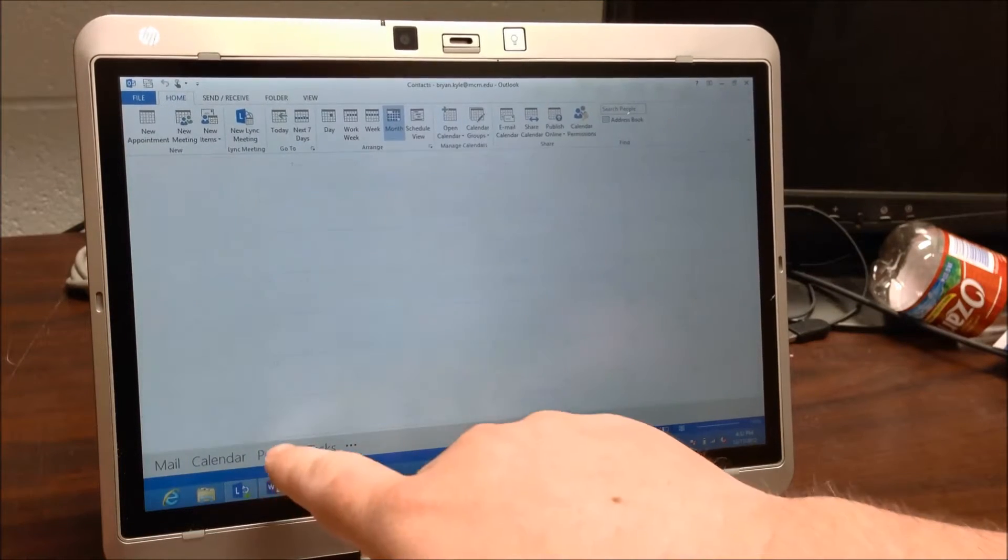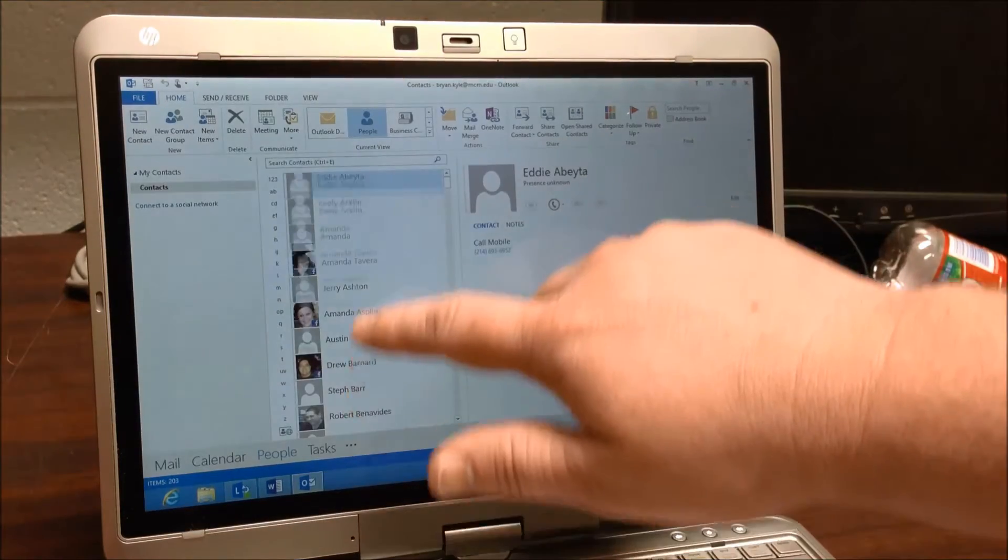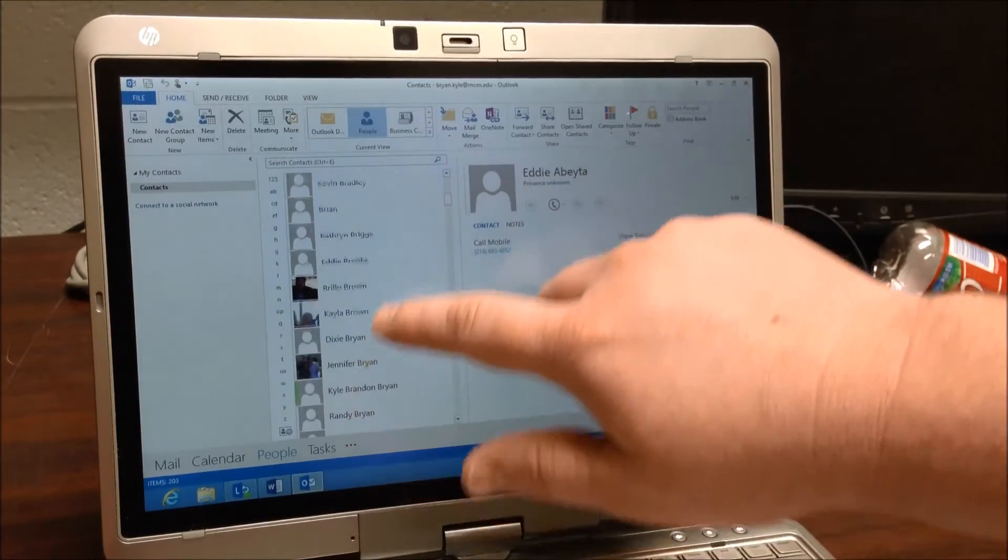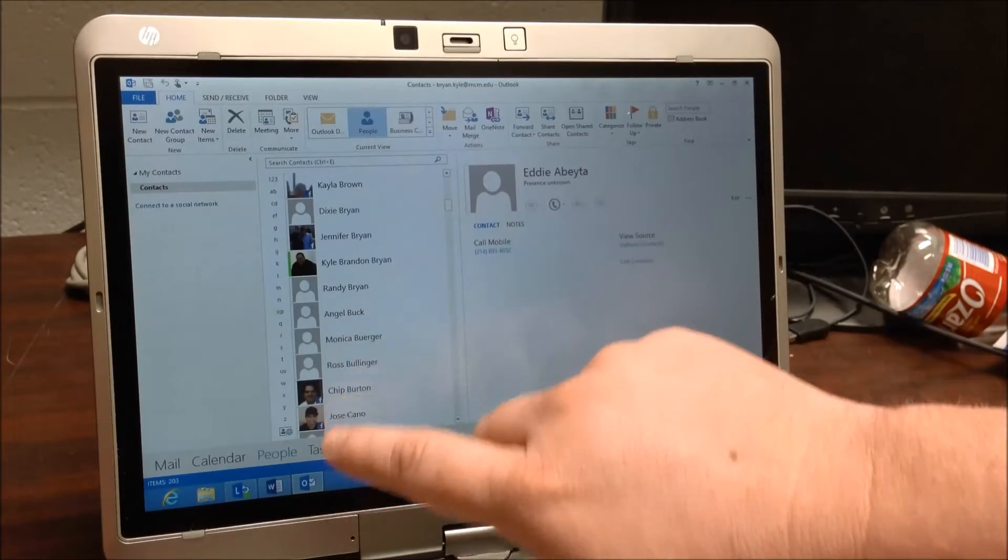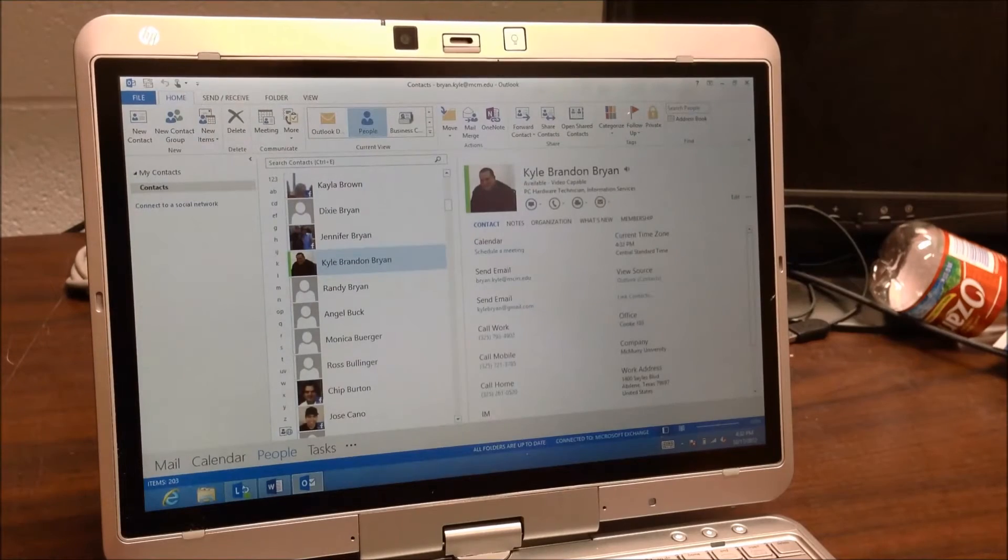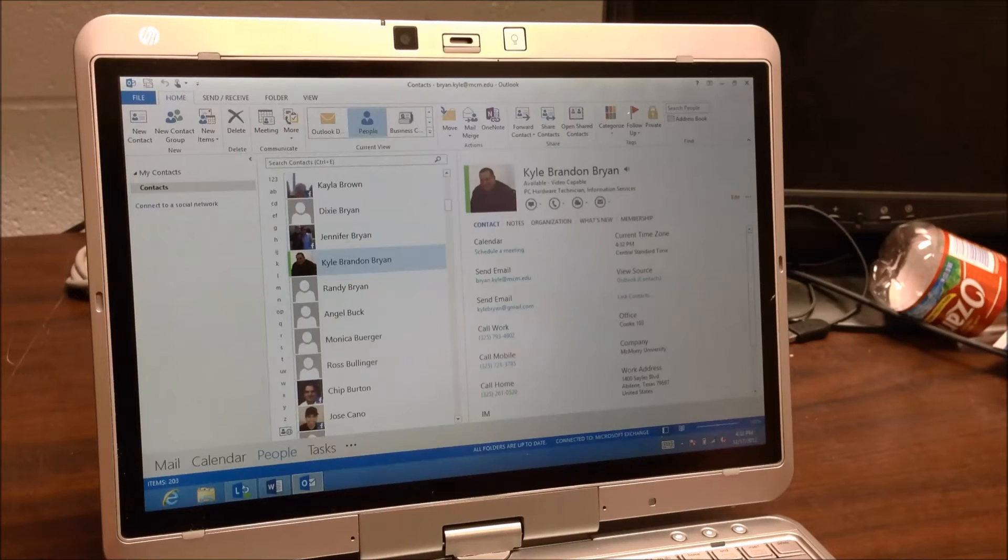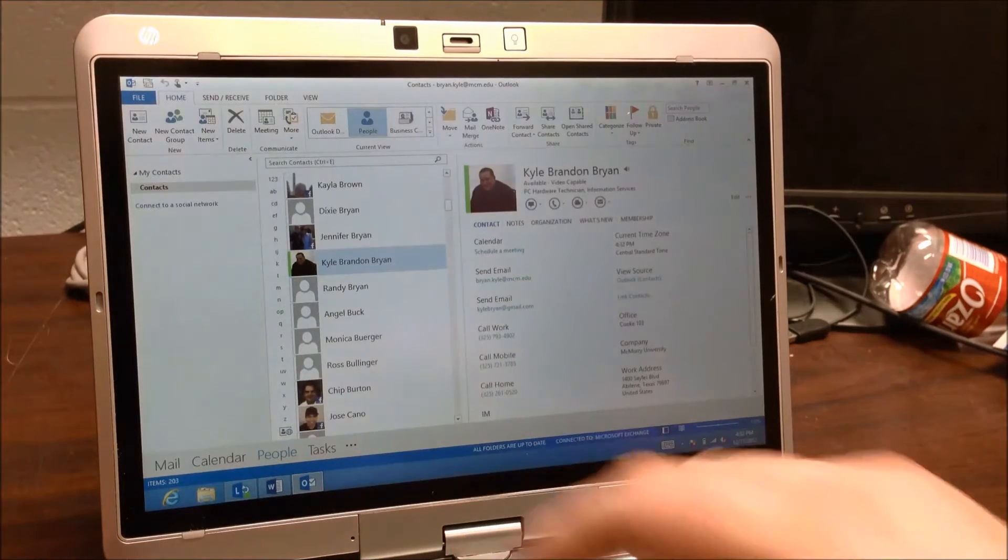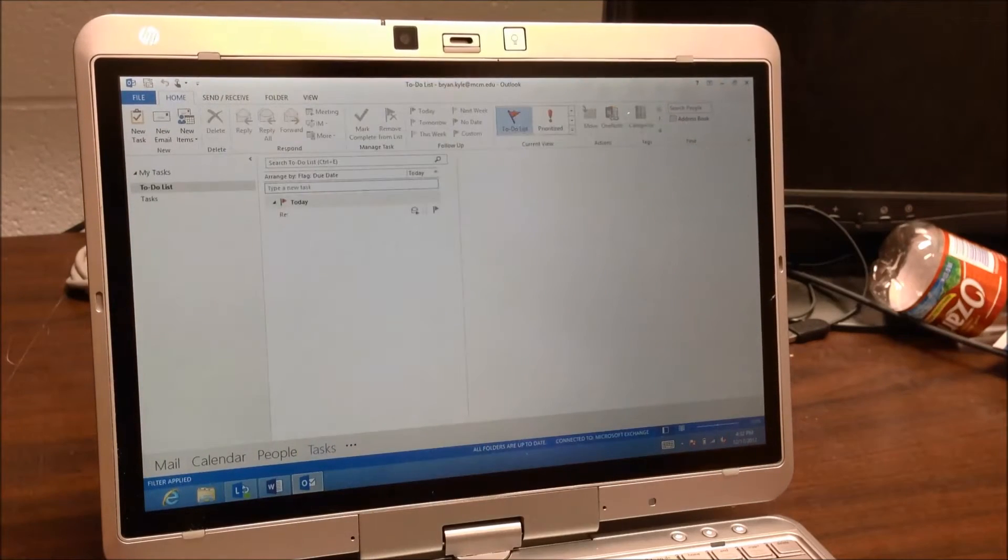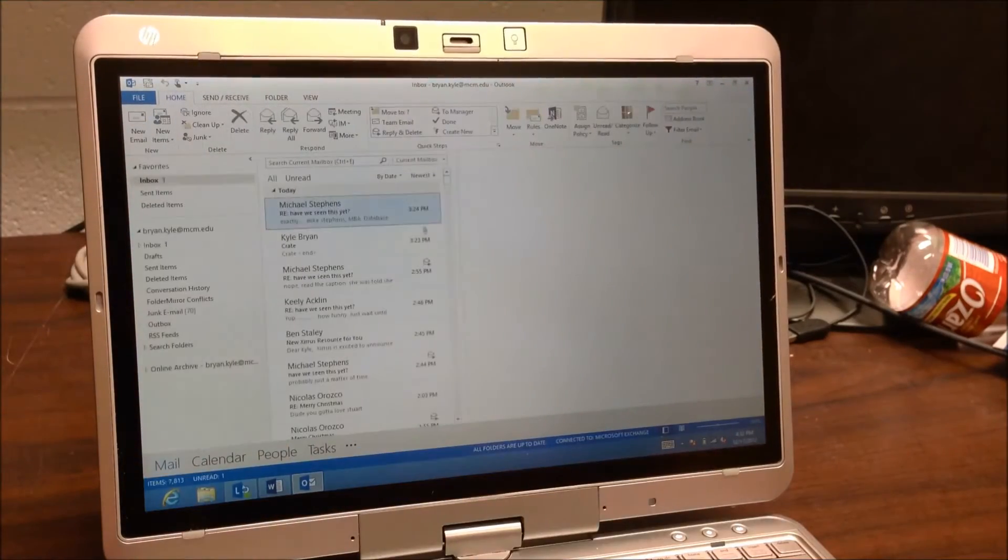And you can see here, People. This is actually going to bring up my contacts here. And you can see here's me right here. So you can see a few things here. It's got my picture here and phone number, email address, all that stuff. Task here as well. I don't really use the task feature much. So I'm going to go back to mail.